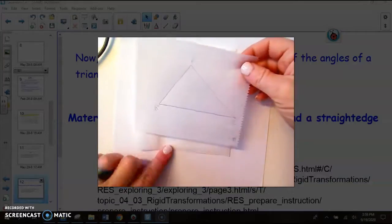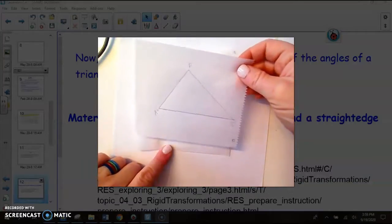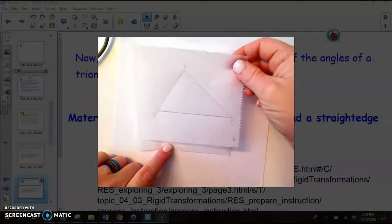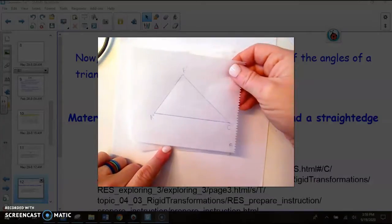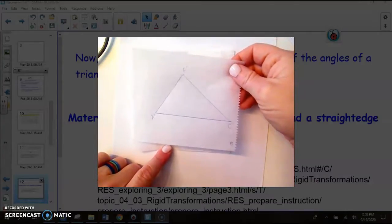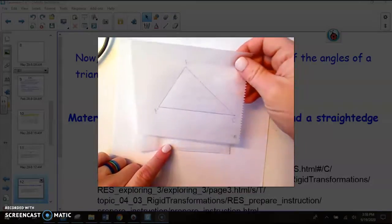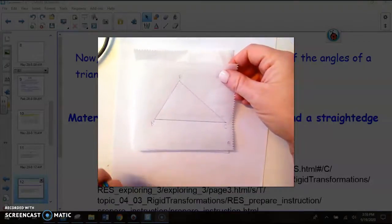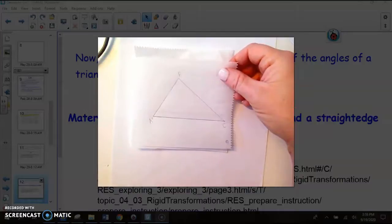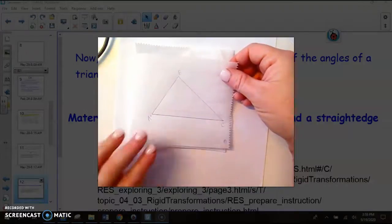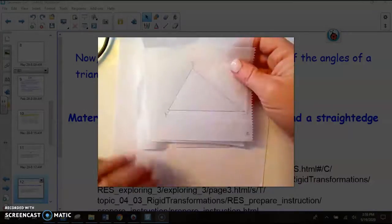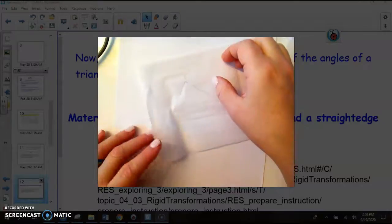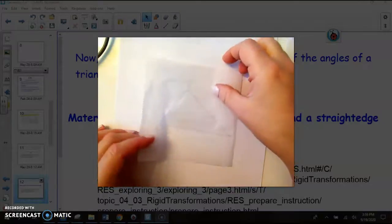Mine are on parchment paper — I'm at home and didn't have any patty paper. In a pinch, you can use parchment paper or wax paper from your house because they are also see-through, and that's the property we need. Go ahead and get your three sheets of patty paper ready, pause the video, and start it back up when you're ready to continue.